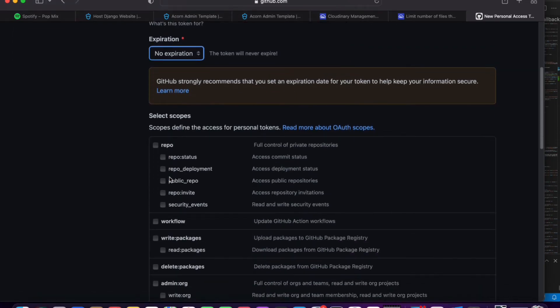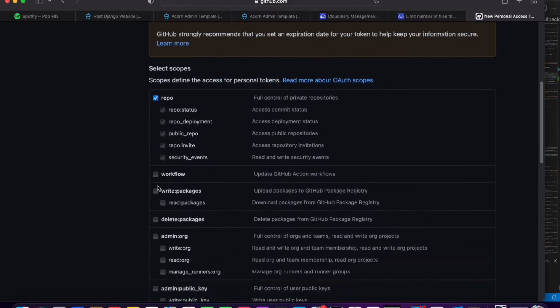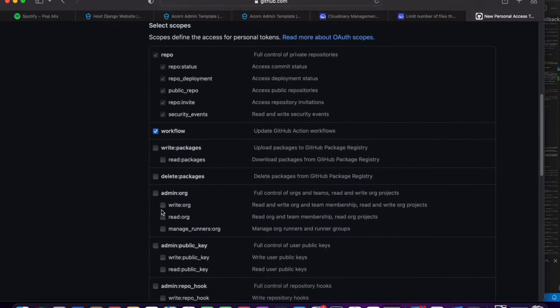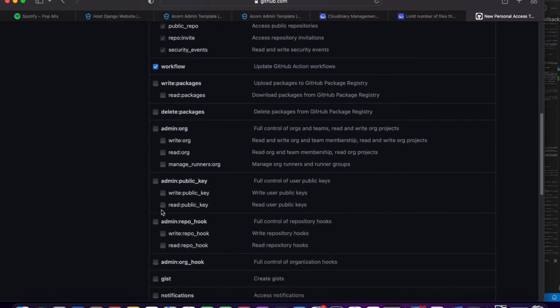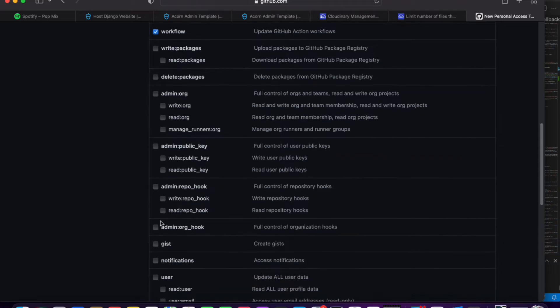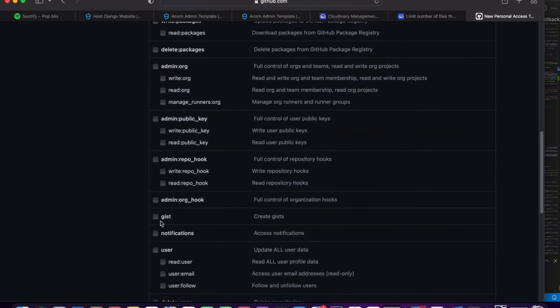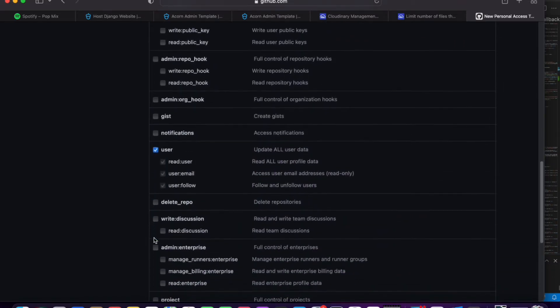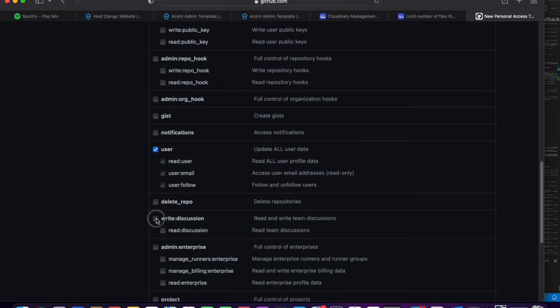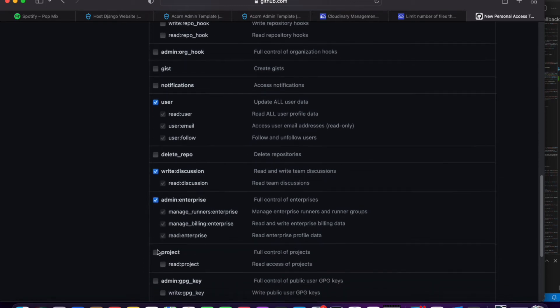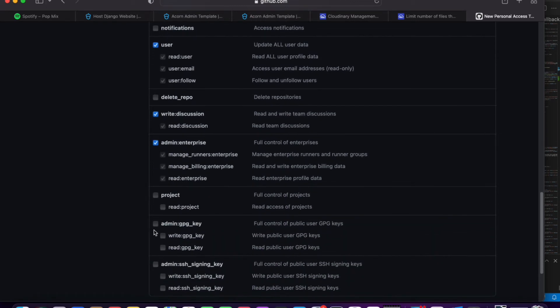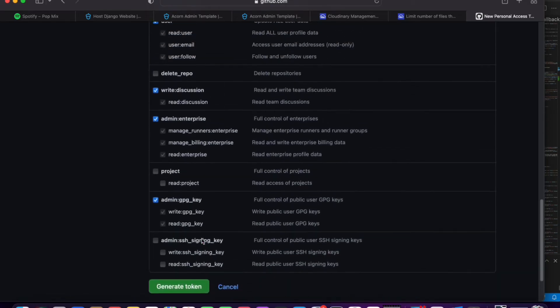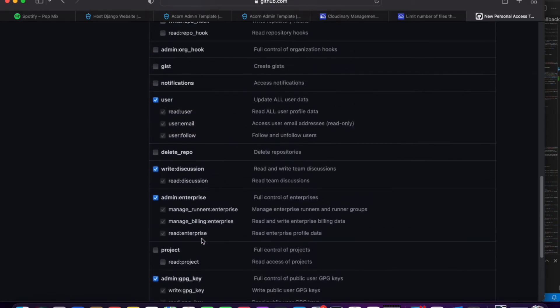Now the next thing we need to do is tick repo. After ticking repo, we need to tick workflow. And then after ticking workflow, we need to scroll down and tick write description. We need to tick user first, then we need to tick write description, tick admin enterprise, and then we need to tick admin gpg key.